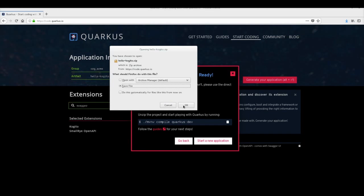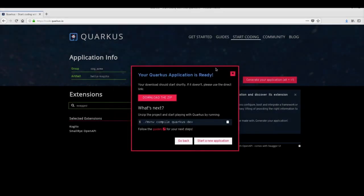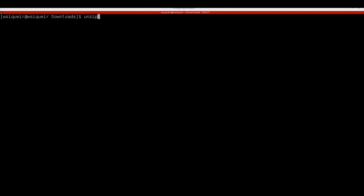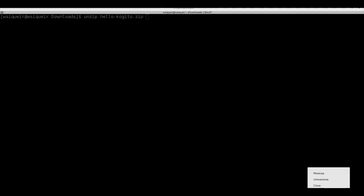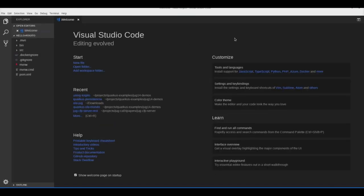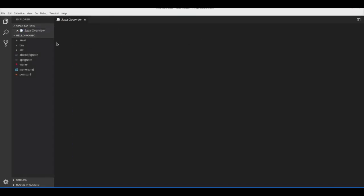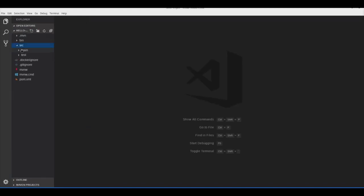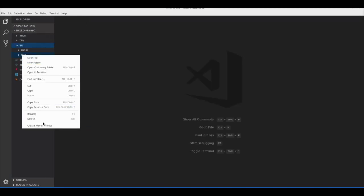Now let's download the project. Let's unzip the downloaded project, which is a standard Maven project. After unzipping, we can import it into our IDE. We will be using VS Code because we have Kogito tooling installed on it — you can find links to download it in the video description.